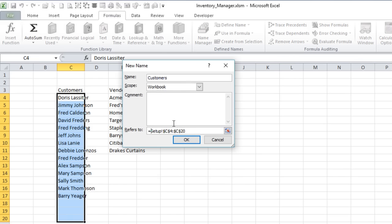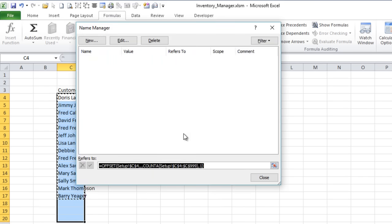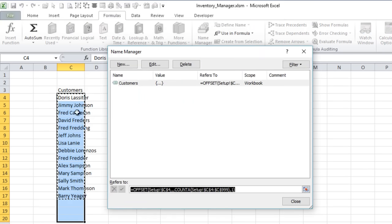We'll give it an OFFSET formula. Starting at Setup C4, then three commas, COUNTA counting all the way to row 99, then comma 1 for just one column. Click OK. Now we're going to tab over and check it — good, it's highlighted all of our customers. That named range is set up correctly. We're going to do the same thing for vendors.